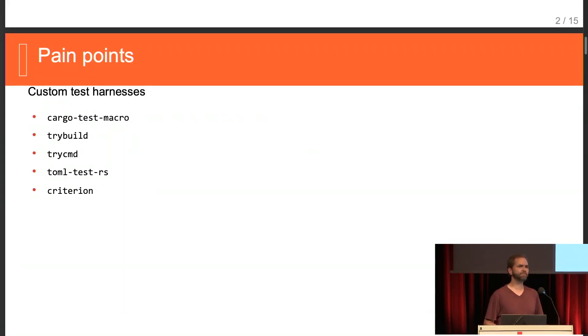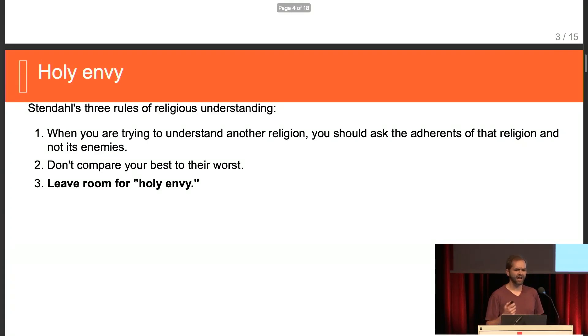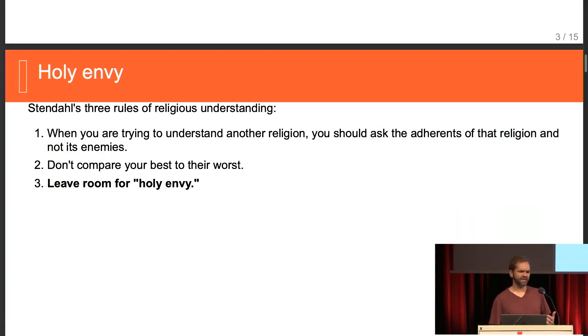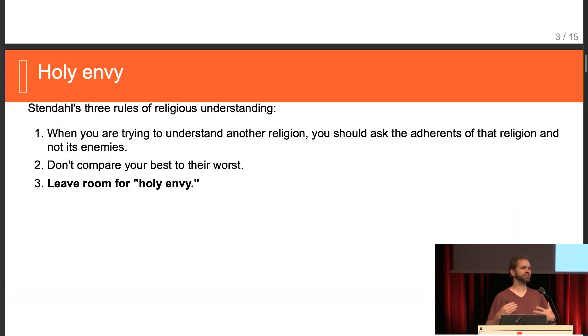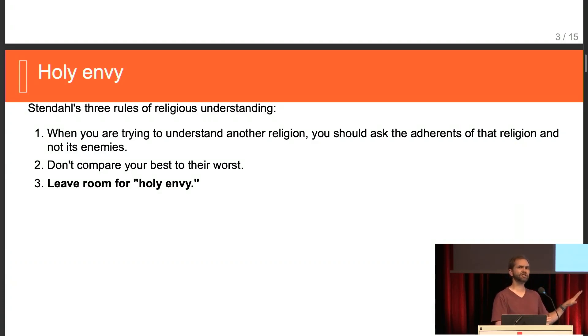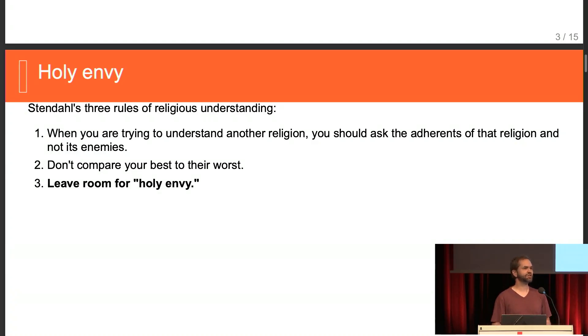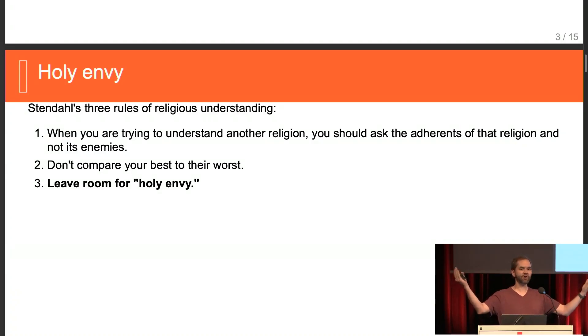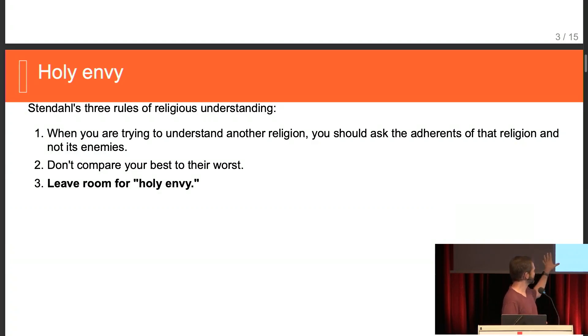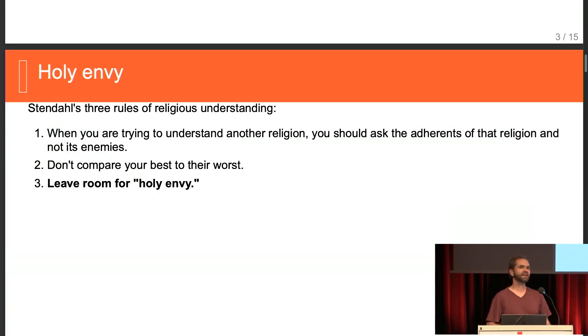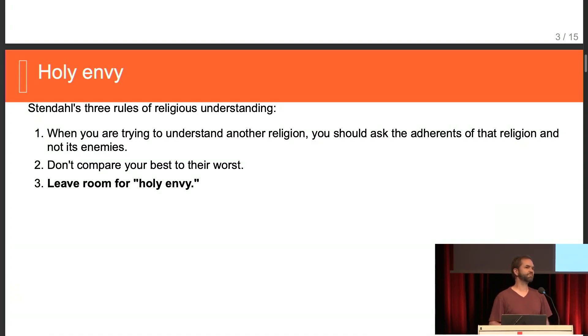So I've been hitting a lot of pain points with that. Also, I think a lot about a Church of Sweden bishop came up with these rules for having discussions among religions. I think this actually has a lot of application beyond religions. Like, maybe this is religion, Vim versus Emacs, or Rust versus Go. The one I specifically want to highlight is the last one, leave room for holy envy. That's where you look towards the other group and admire the things they have, even if they don't necessarily fit within you.